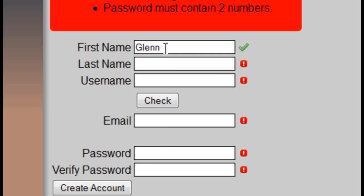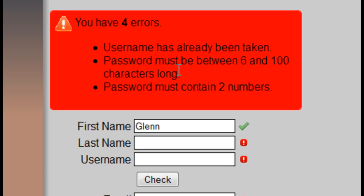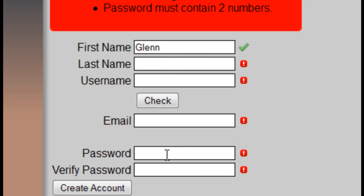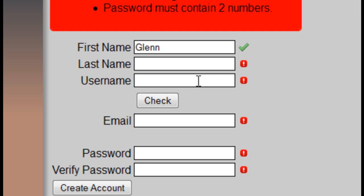First name is appropriate — it's not empty. The passwords have to be between 6 and 100 characters long, and the password must contain at least two numbers, and those have not been satisfied. The username space has already been taken and they also do not have any characters within them.